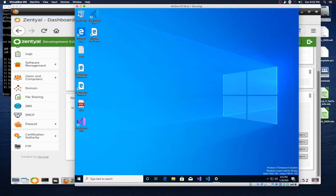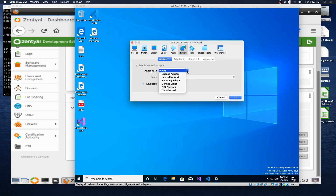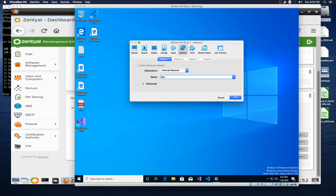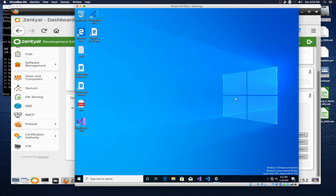The first thing we need to do is make a change to the VirtualBox settings for the Windows VM. We will open up Settings, Network Settings, and we're going to change that from NAT to internal network. It needs to be on the ZEN network — that's the first change we need to make. So if we open up PowerShell...